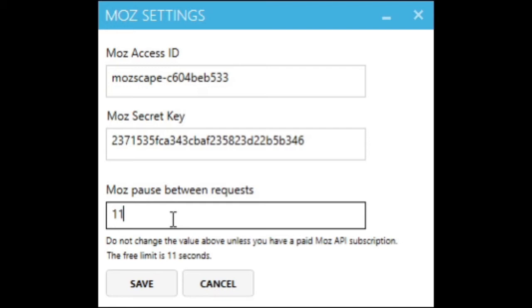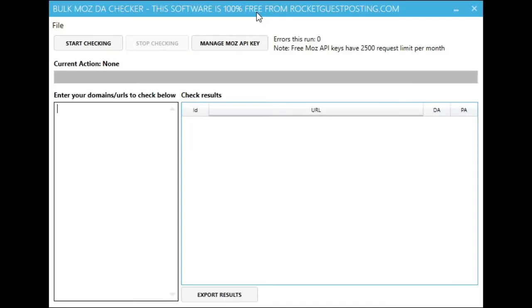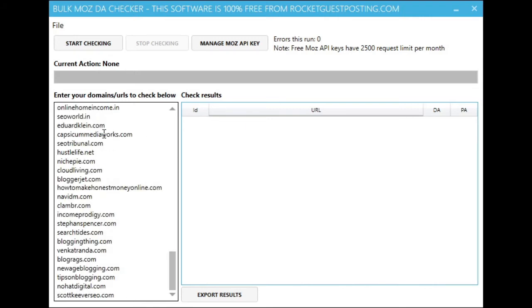You can change that if you have a paid one. Now we'll go back to the main application window and we will paste in 100 domains that we want to get the domain authority from Moz for and paste them in there.